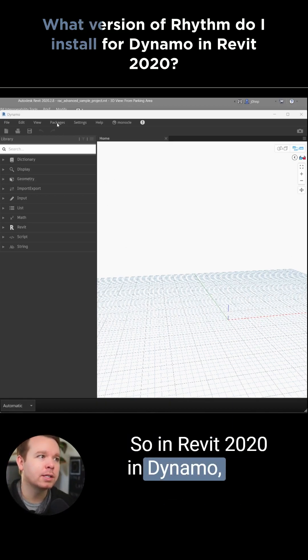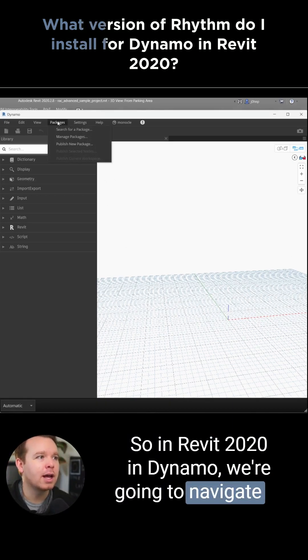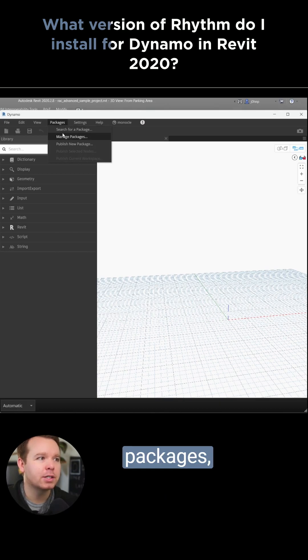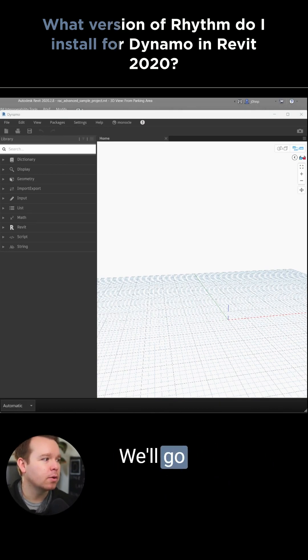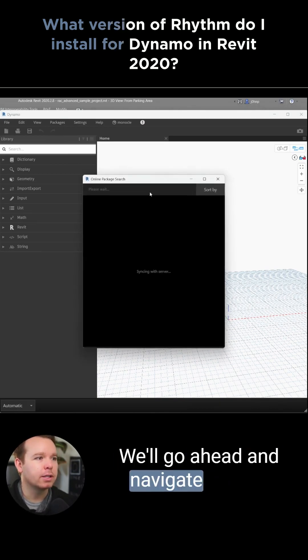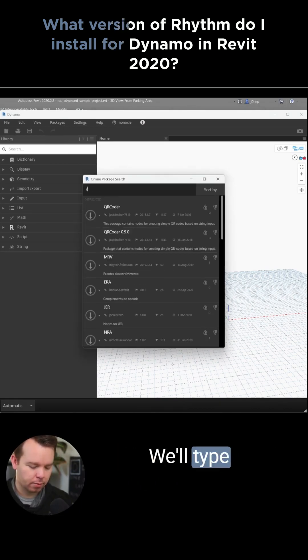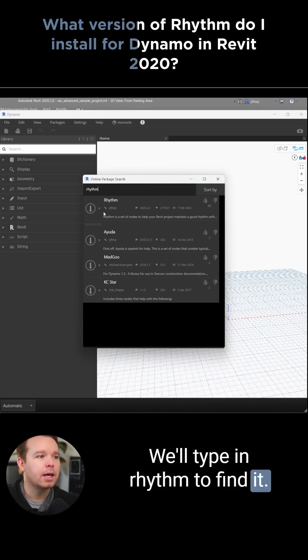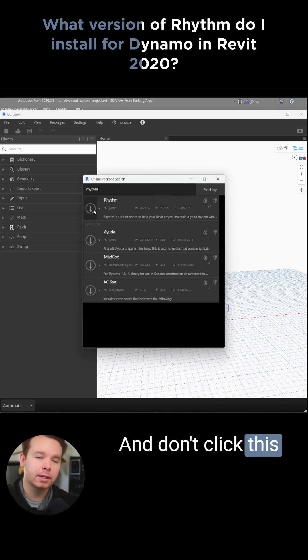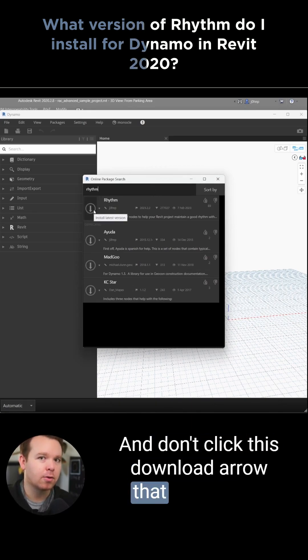In Revit 2020 and Dynamo, we're going to navigate to Packages, then Search for a Package. We'll go ahead and navigate to that, then type in Rhythm to find it — and don't click the download arrow.